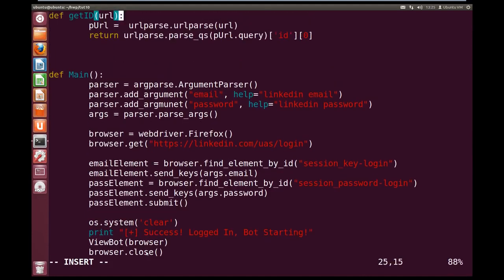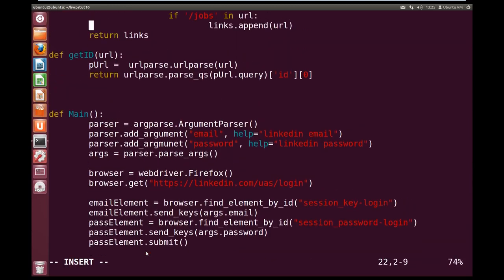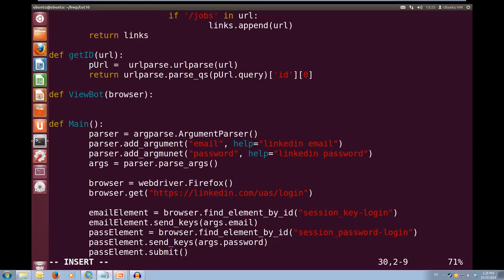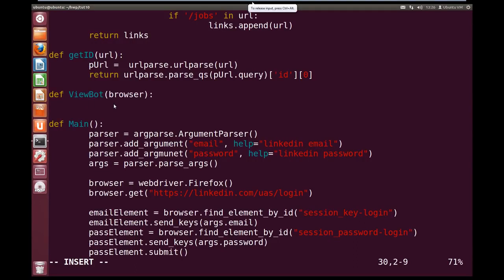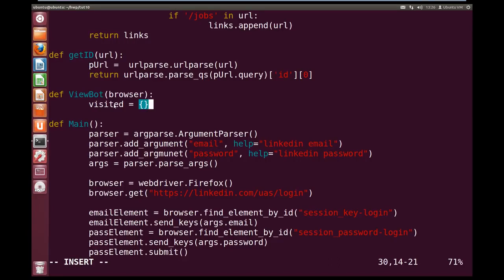So, once we're logged into LinkedIn, we're going to run our bot logic. We define view_bot which takes the browser. Inside view_bot we're going to need a few variables. We're going to have a visited dictionary — visited equals an empty dictionary. We're going to use visited to store the IDs of the people that we've already visited, or that we already planned to visit. That way, whenever we find a new person, we check if they've already been planned to be visited. The reason we're using a dictionary is because it hashes the identifier, so it's a lot quicker to find if something's already in there than looking through a whole list.